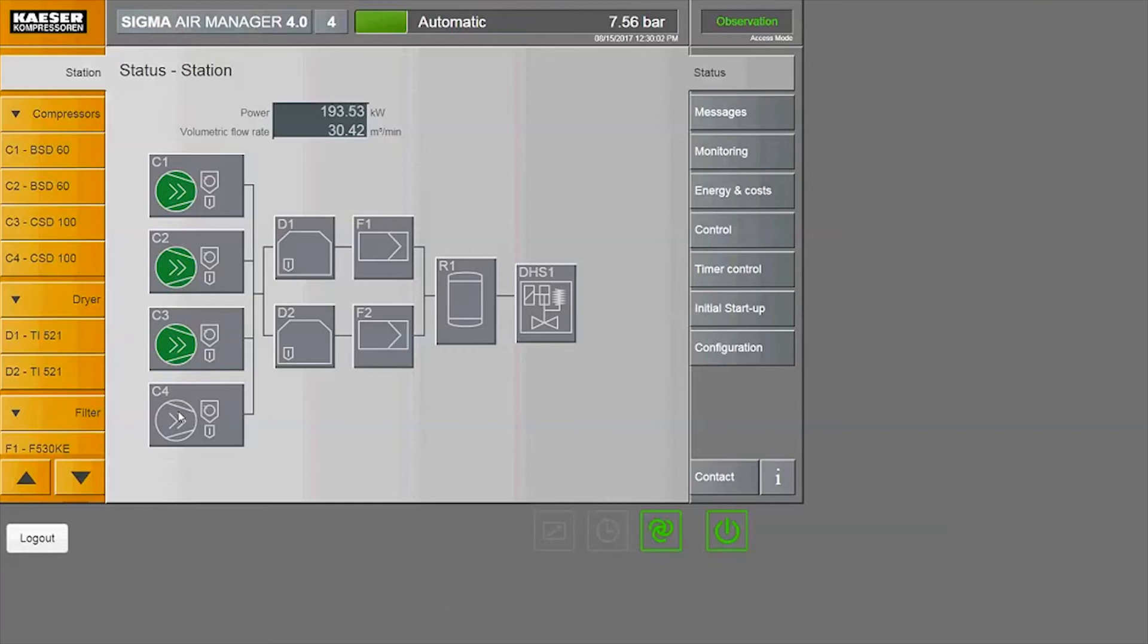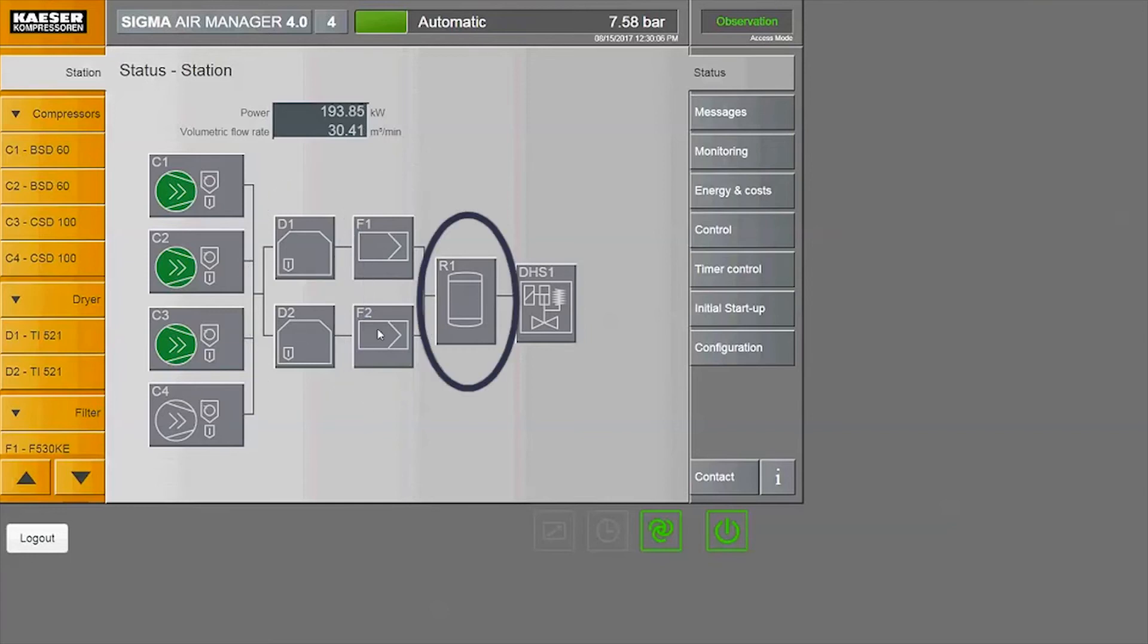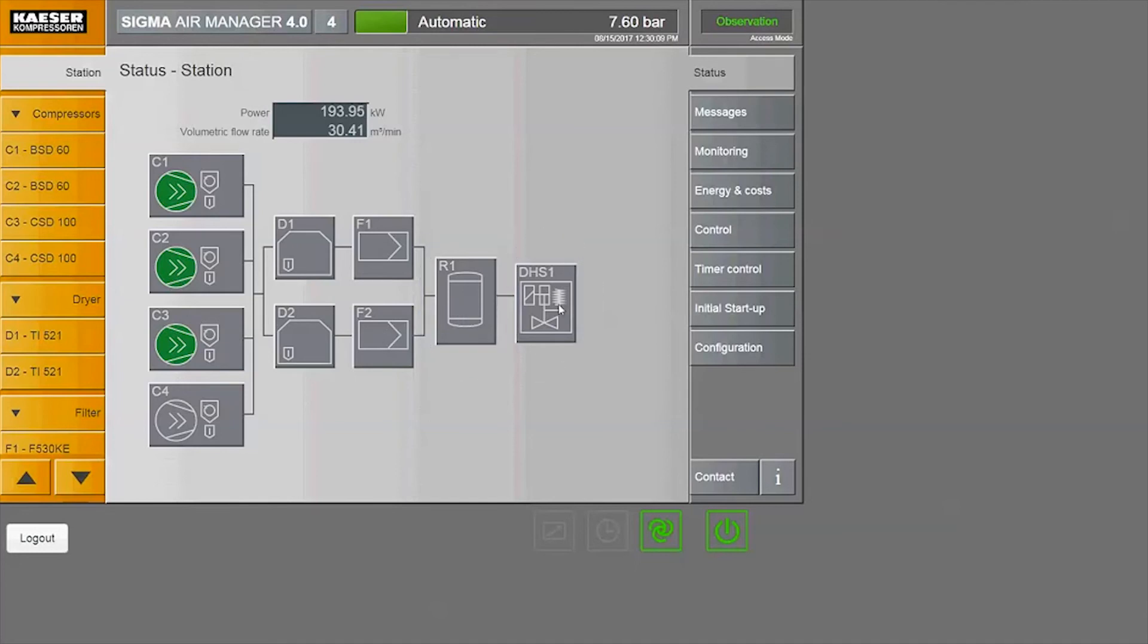The system also has two dryers, two filters, a receiver tank, and an air main charging valve. The model numbers for each piece of equipment are listed on the left side.